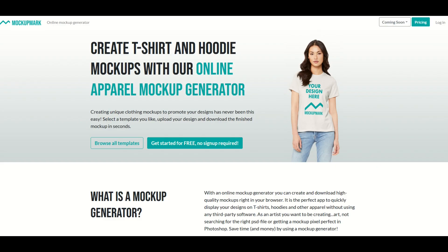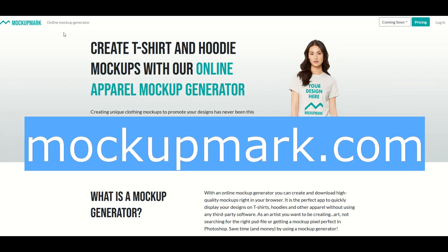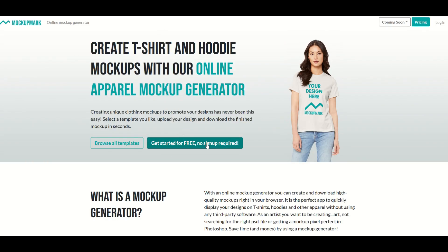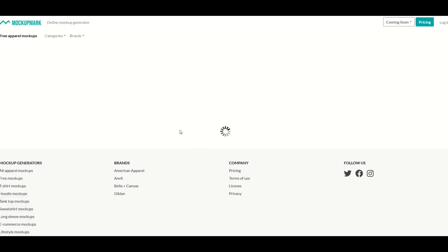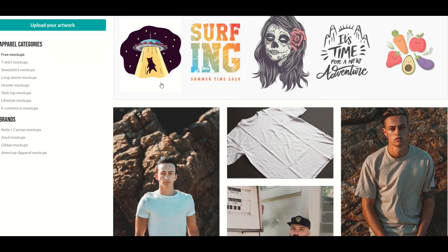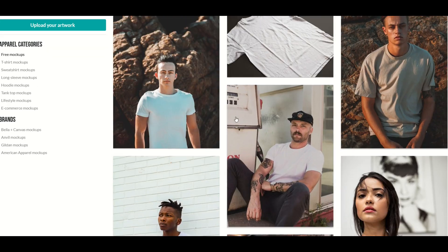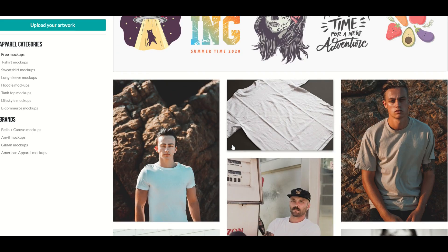The first thing we're going to do here is go to a website called mockupmark.com. This is completely free. I'm not going to log in. I'm just simply going to click get started for free, no signup required. From here, I'm going to see a whole bunch of mock-ups and these are all free to use.